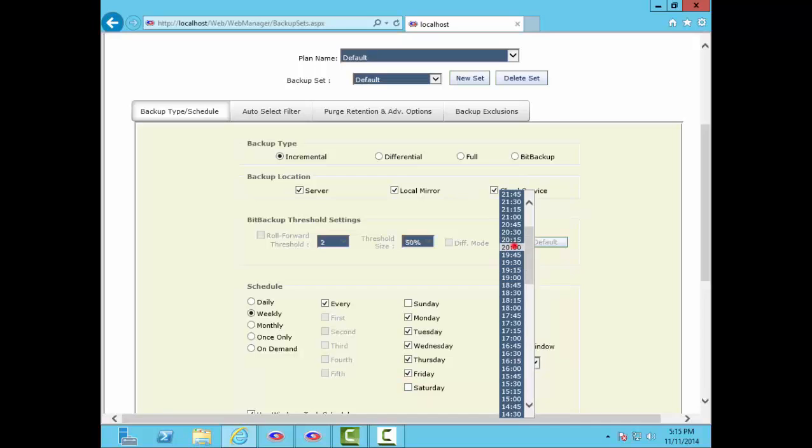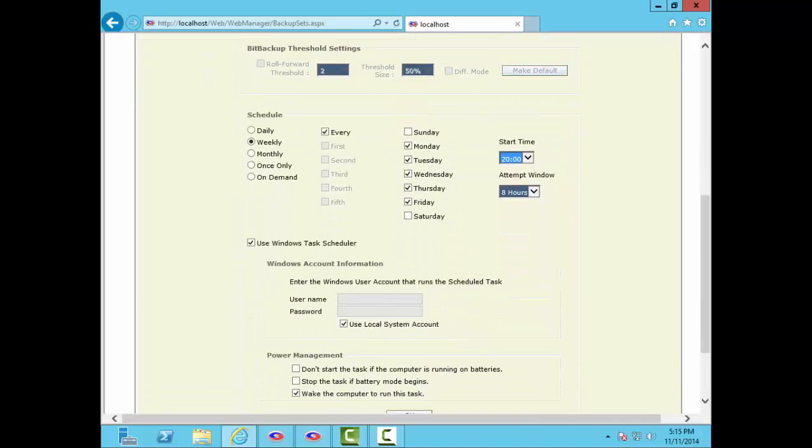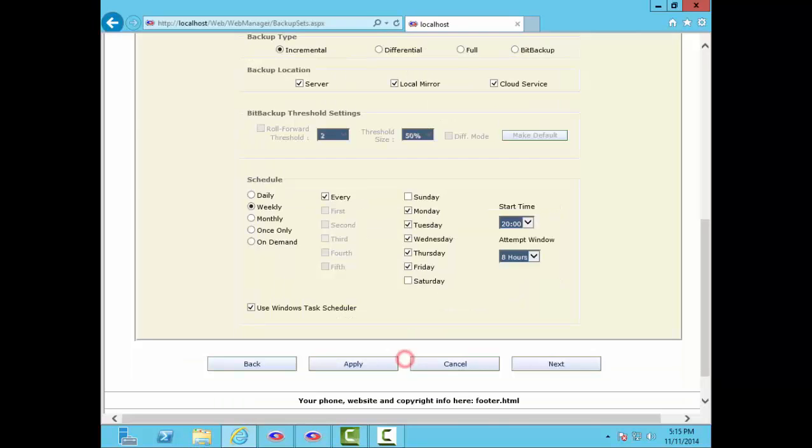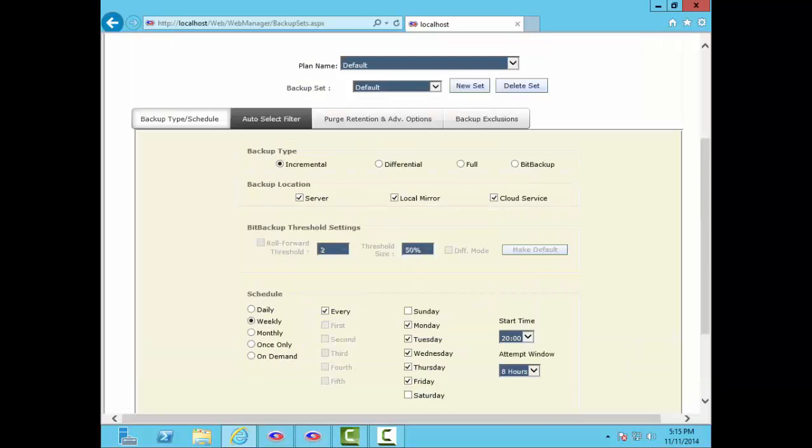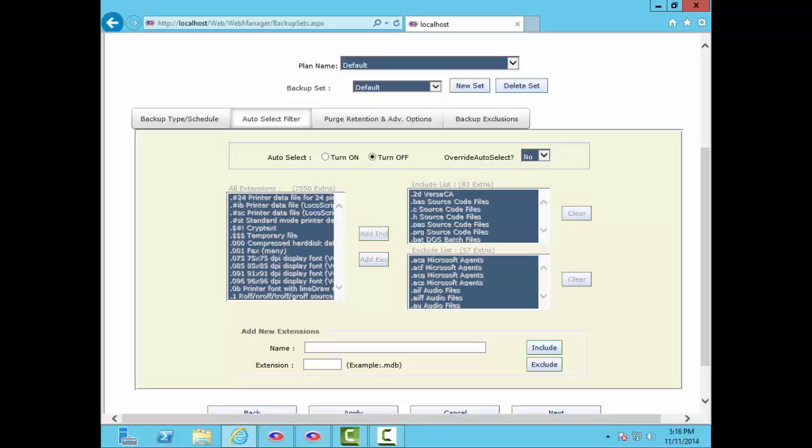You can turn on auto-select to have the software automatically pick files by file type and application wherever they are on the drive system. This feature is in use by partners who bundle R Backup with vertical market applications as a built-in online backup feature. It's useful when you don't know where your users might save files, but you do know which applications generate them or what their file types are.